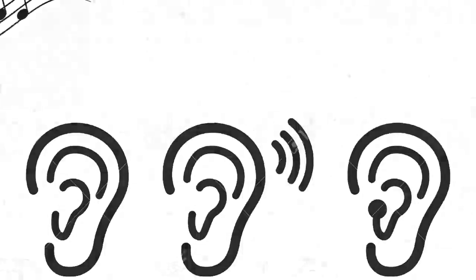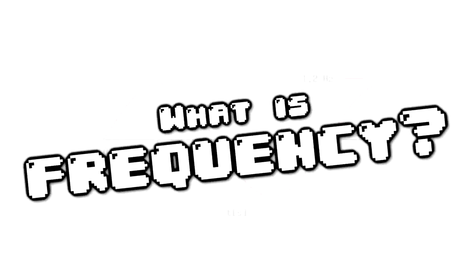Some people are tone deaf and experience pitch differently. Rather than tones, some people's brains may interpret music and sounds as just noise.